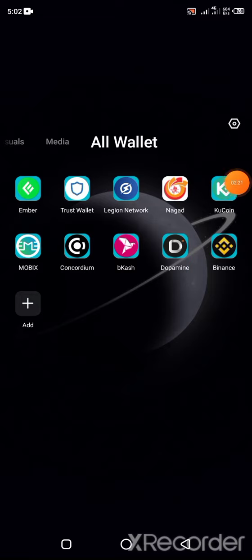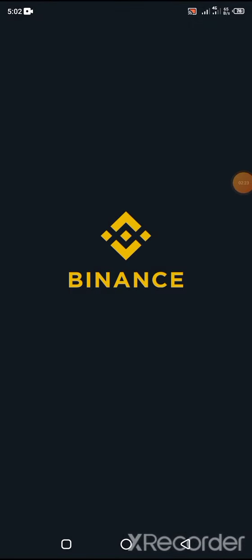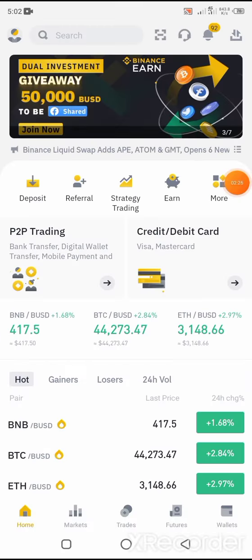If you have this application, you can sell it. If you have this application, you can open it. Our app store will open it. Now we can log into this account.